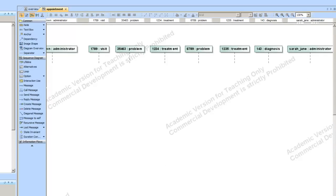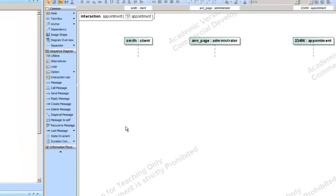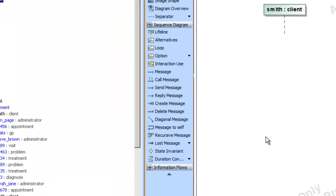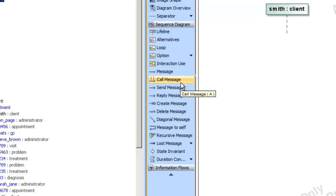So now we can send several messages between these instances. There are four types of messages really — four main ones. There's a simple signal message, there's a call message which calls an operation in the target class, and there's a create message. We'll be looking at the simple signal message and the create message to begin with.